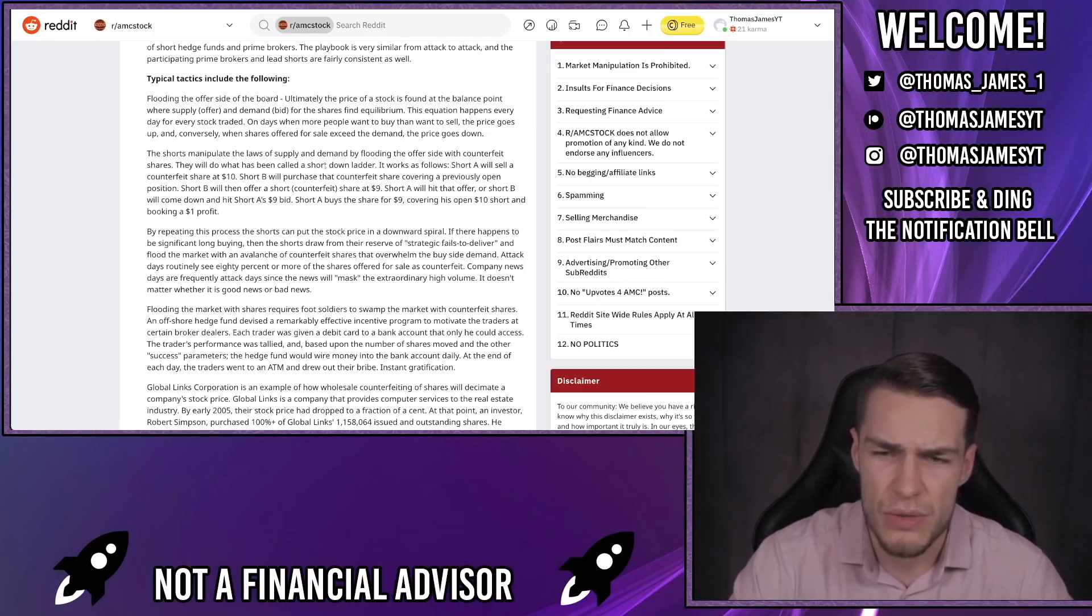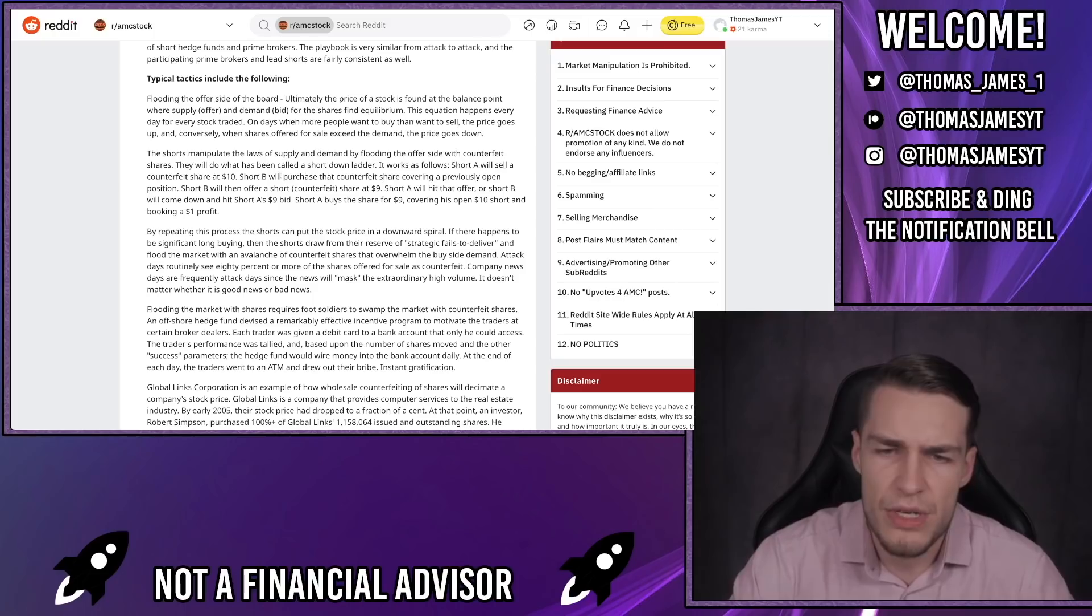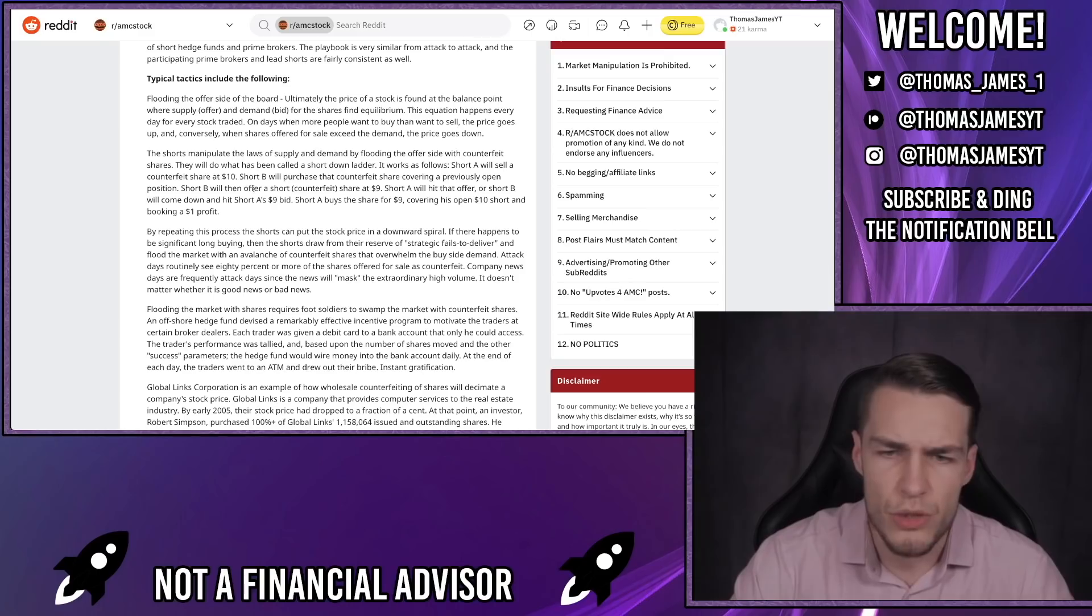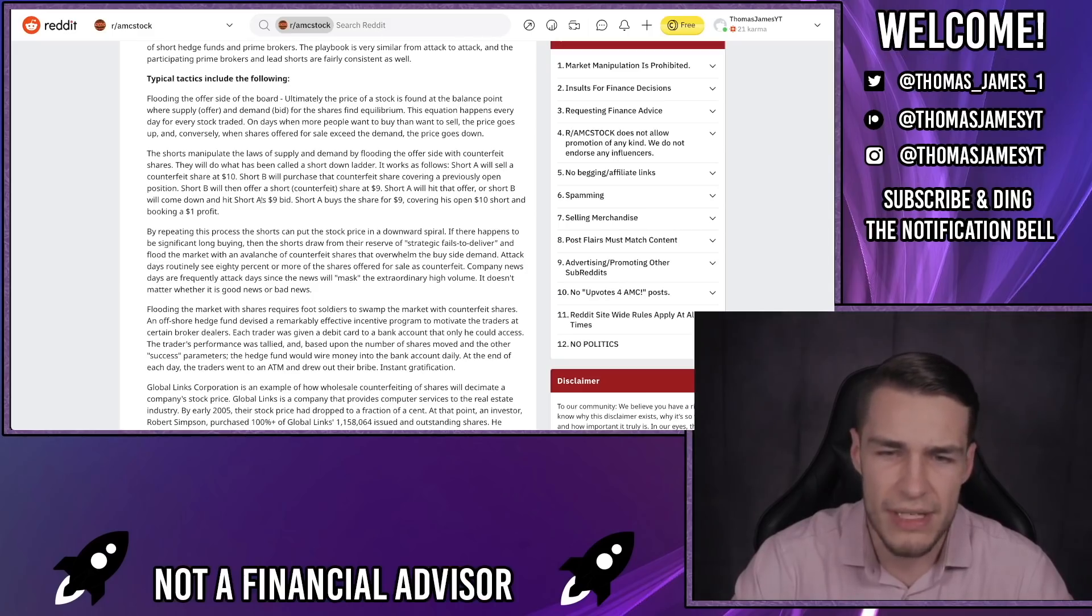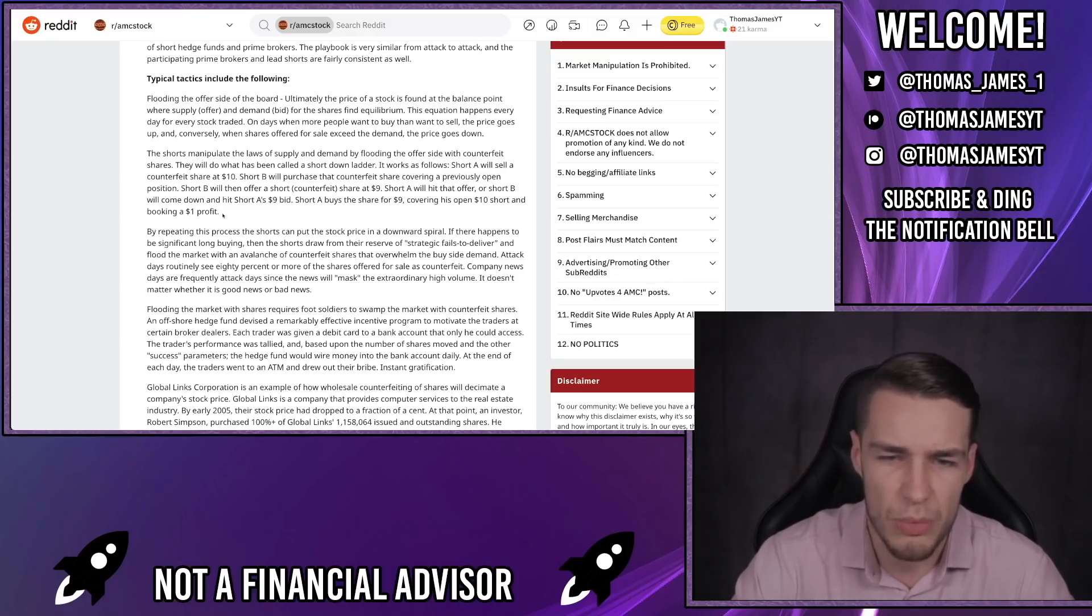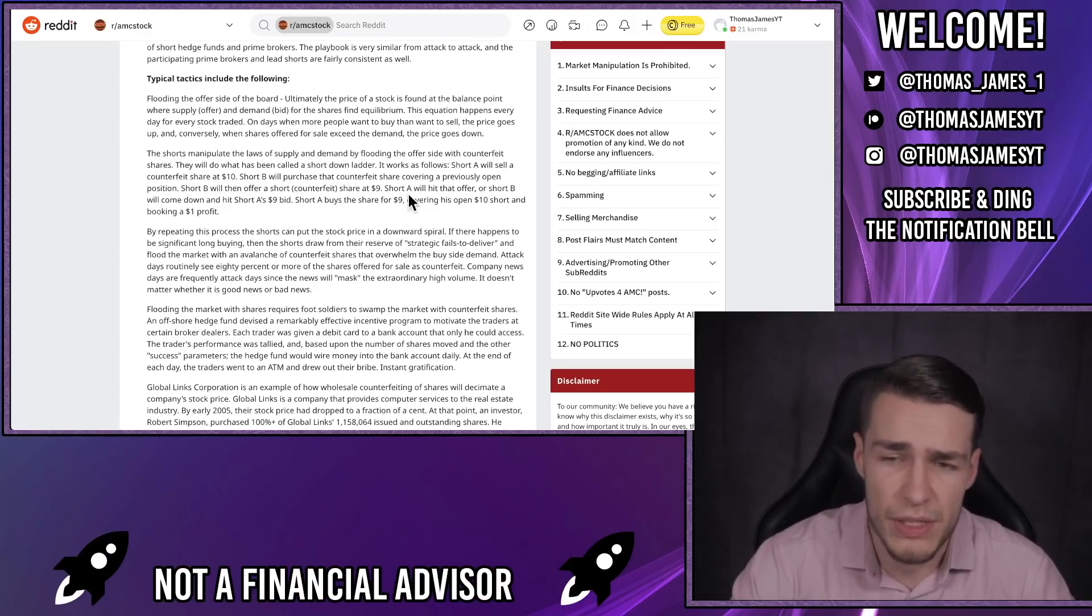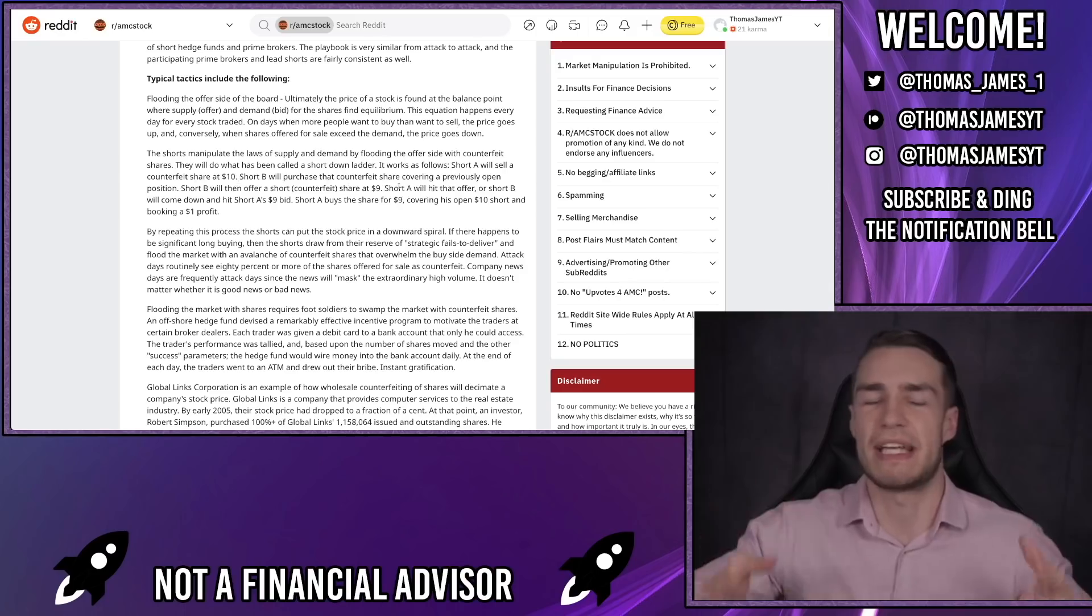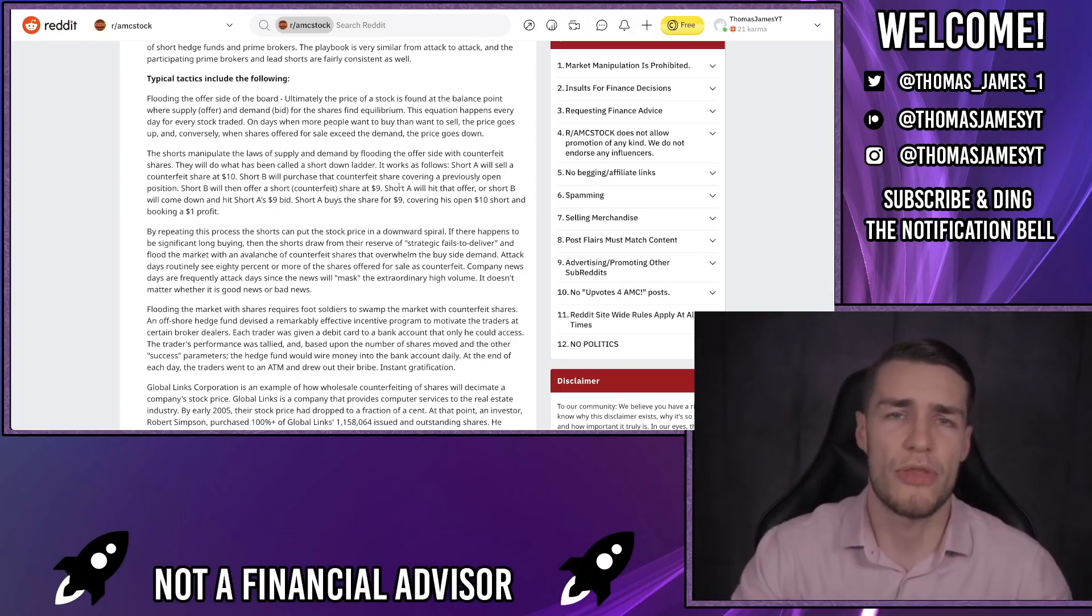On days where more people want to buy than want to sell, the price goes up, and conversely when shares offered for sale exceed the demand the price goes down. The shorts manipulate the laws of supply and demand by flooding the offer side with counterfeit shares. They will then do what's called a short ladder attack. It works as follows: Short A will sell a counterfeit share at $10. Short B will purchase that counterfeit share covering a previously open short position. Short B will then sell that counterfeit share at $9 and short A will buy that share back. Short A then buys the share back for $9, covering his open $10 short and booking a $1 profit. But obviously on the flip side, short B takes a $1 loss as they bought the share for $10 and then sold it back for $9.